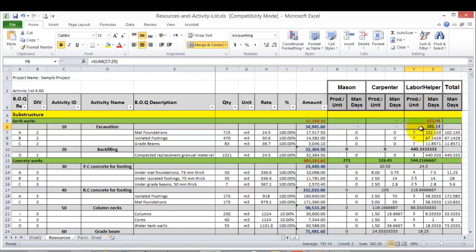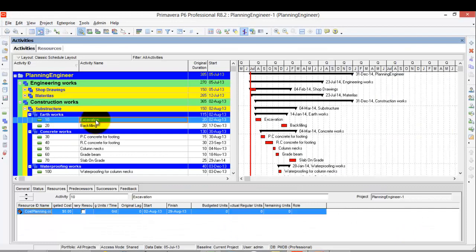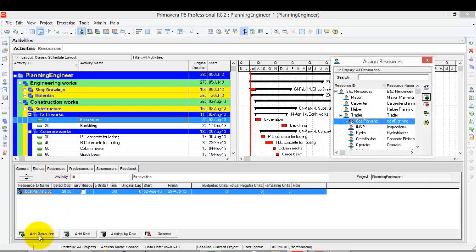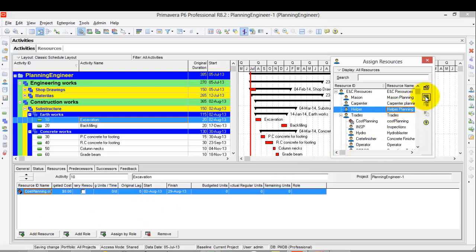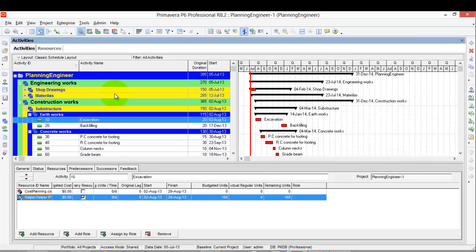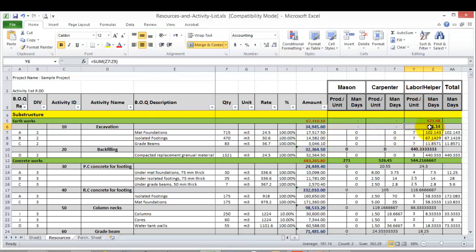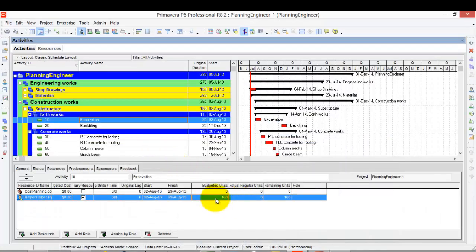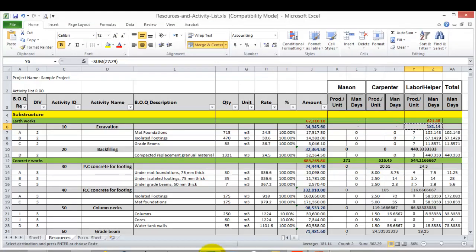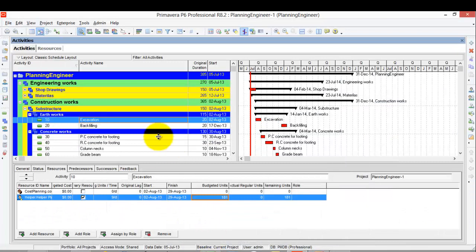I'll go to the Excavation activity, go to the Resource tab, and click Add Resource, then select Helper. I need to change the budget units to the values I have in Excel. I'll right-click, copy the helper quantity, then go to Budget Units and type Ctrl+V, then Enter. This is the first resource assignment I have made.